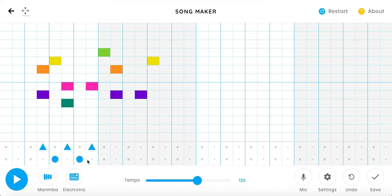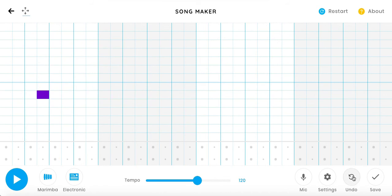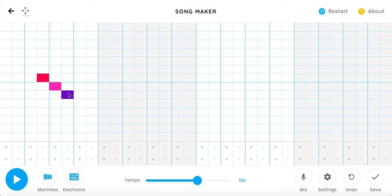So we can go ahead and set something up really quickly. I'm going to undo everything that I just did, and I'm going to make something really quick, a quick pattern. And if I want to check and see what it sounds like, I can hit play.